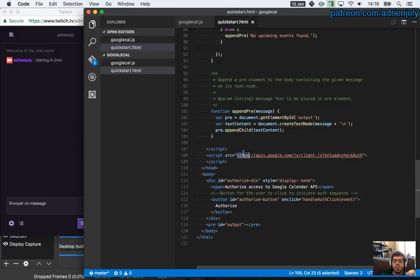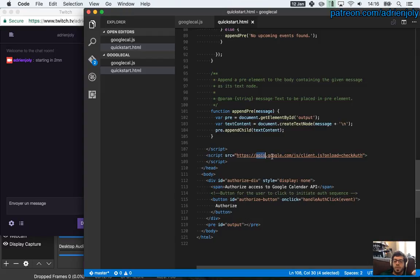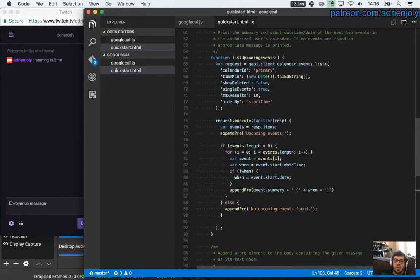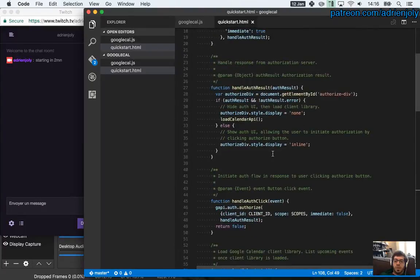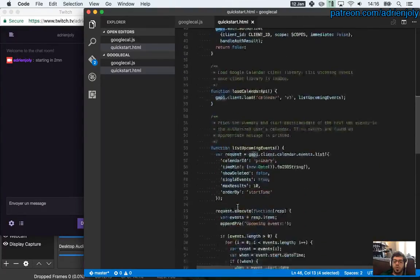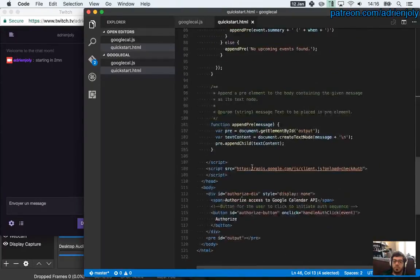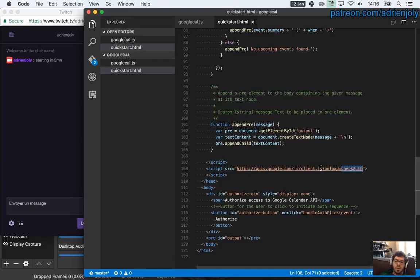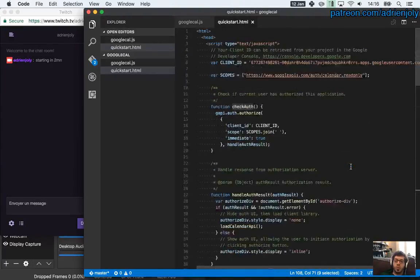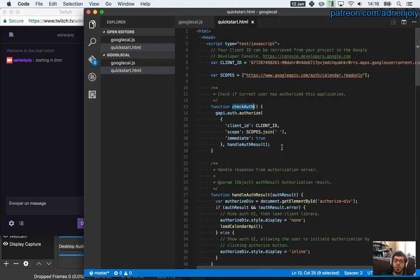And here you see the dependency. This is the file that creates the GAPI object that we have been using in all the functions. And it's passing as the parameter that whenever this dependency is loaded, it's going to call that function, check auth, that we define at the top here.